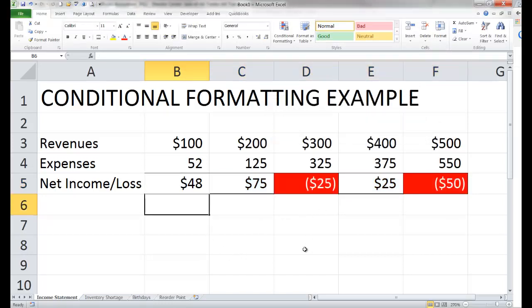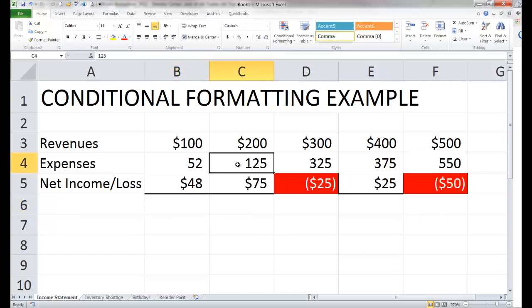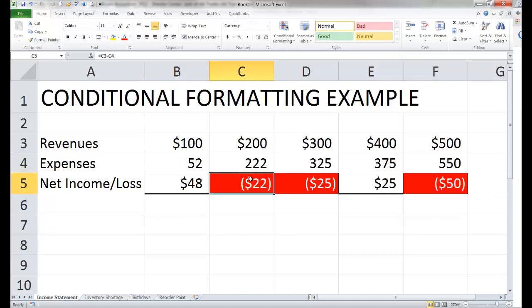Now you can see where the items which are a net loss have changed their appearance. Let's go back and change some of the expense data — and now this one has a net loss and automatically its appearance has changed as well. So my first example of conditional formatting allowed the appearance of the cell to change if its value was less than zero.